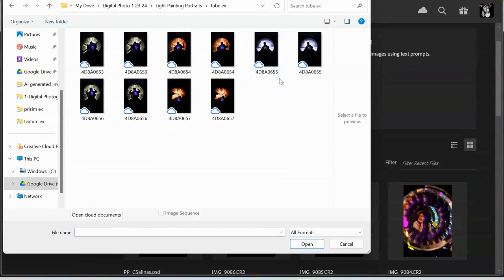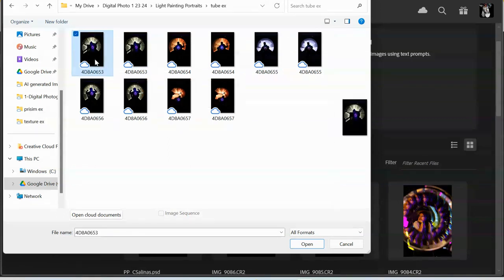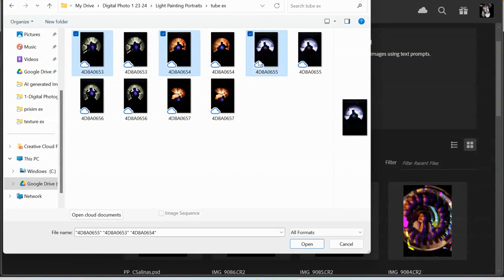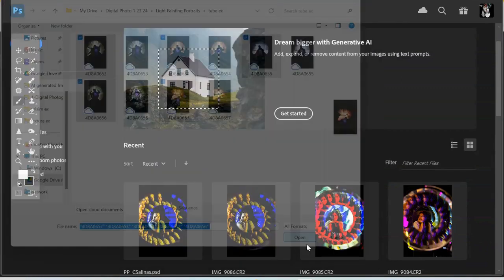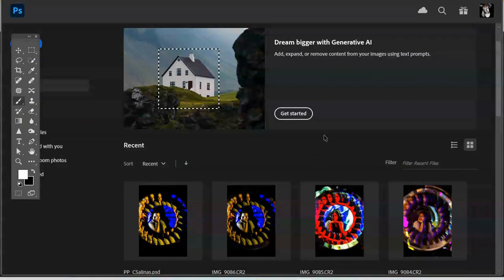You want to make sure that you open up the CR2 file, which is going to be the image on the left. I'm going to highlight this image, hold down my Control key, and highlight all of the images that I took, and we're going to open them up in the raw processing window.